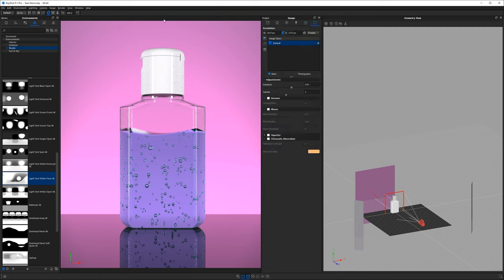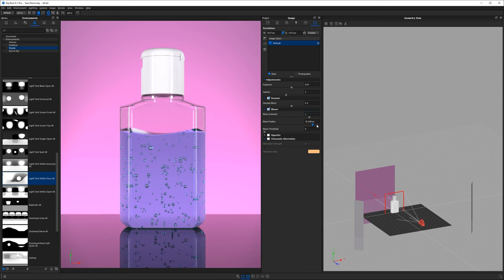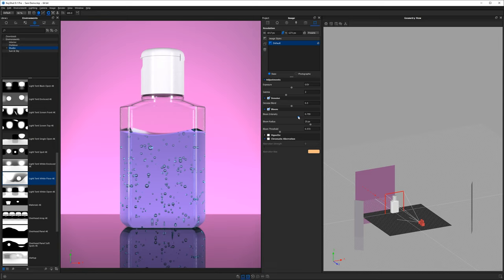Try the Denoise feature — bring it down to about 0.5 strength so there's still a little noise but not over-smoothed. Then add some Bloom: increase the bloom threshold so the glow only appears at the brightest areas, then reduce intensity to around 0.7 so it's subtle. This adds a nice glowy, dramatic look without being overdone.